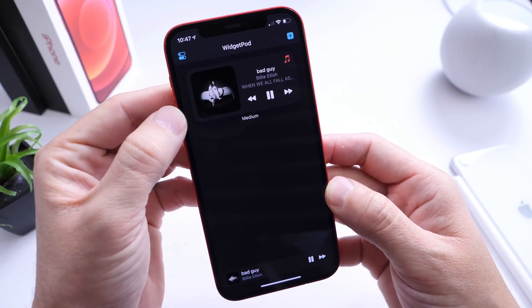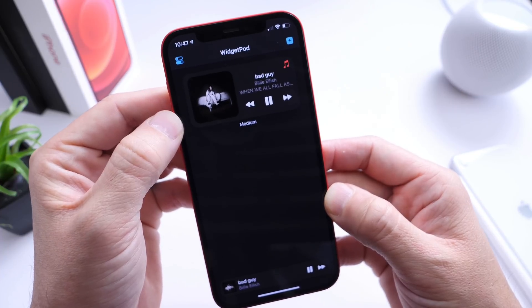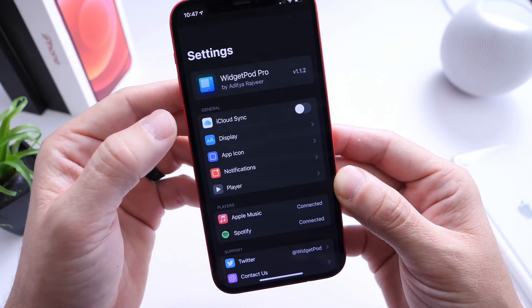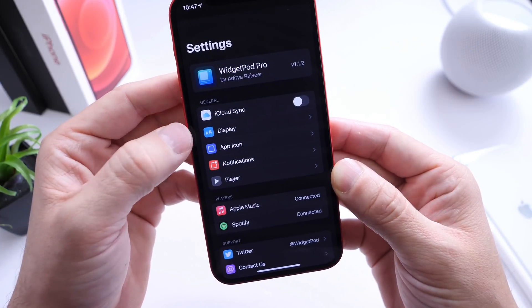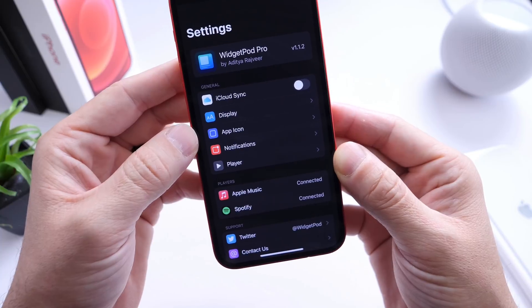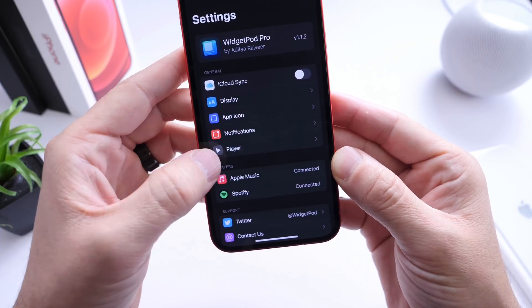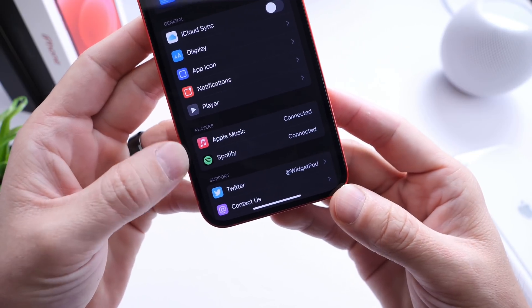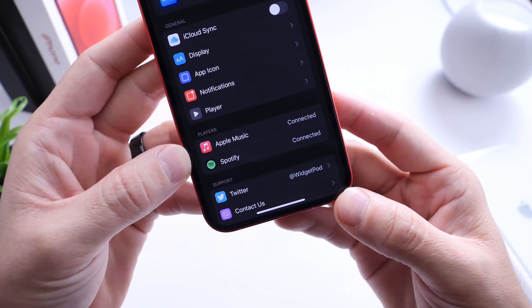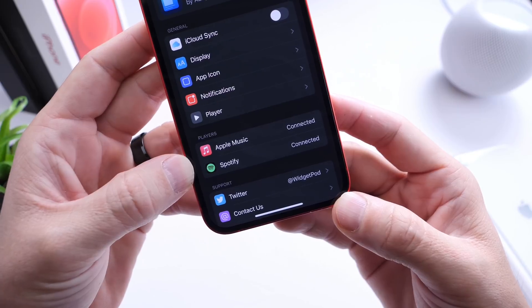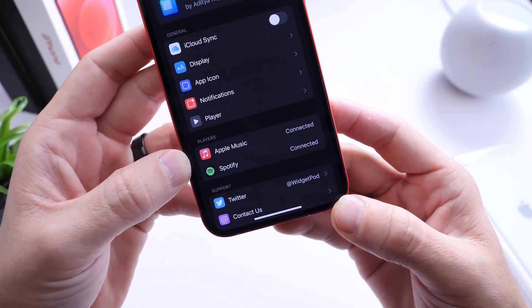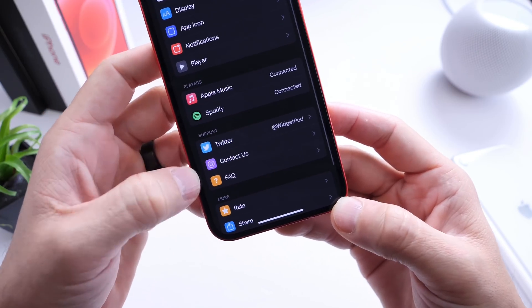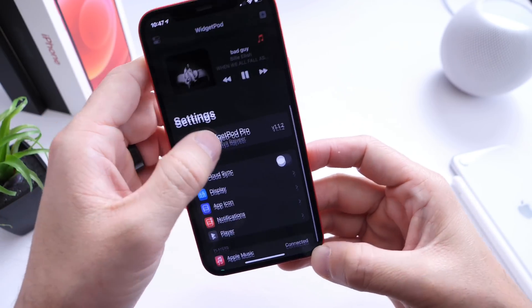So if we head on over to the application itself, it's very simple to use. On the top left you have all of your controls for the app: you have sync to iCloud, display options, and your icon where you can change the notifications and playback controls. You also have Apple Music and Spotify support. Apple Music will be your default; Spotify comes with the premium tier, which is $1.99 as of the filming of this video. Down here you also have some additional information where you can contact the developer and so forth.